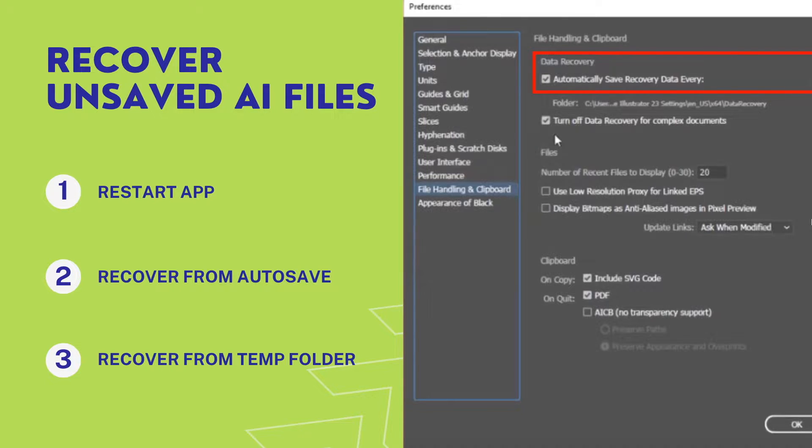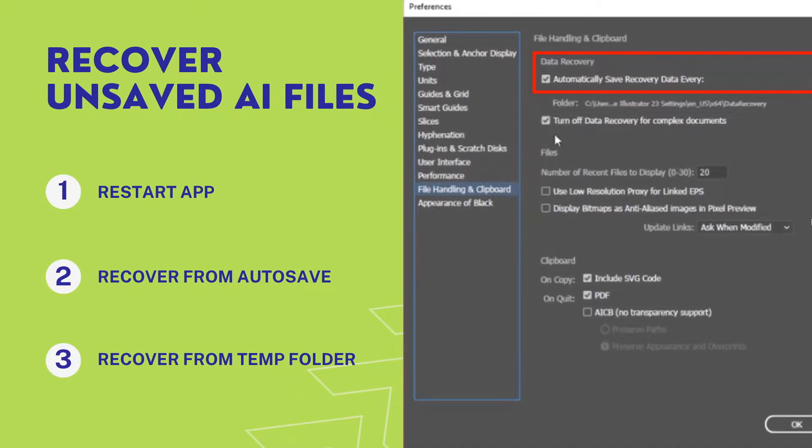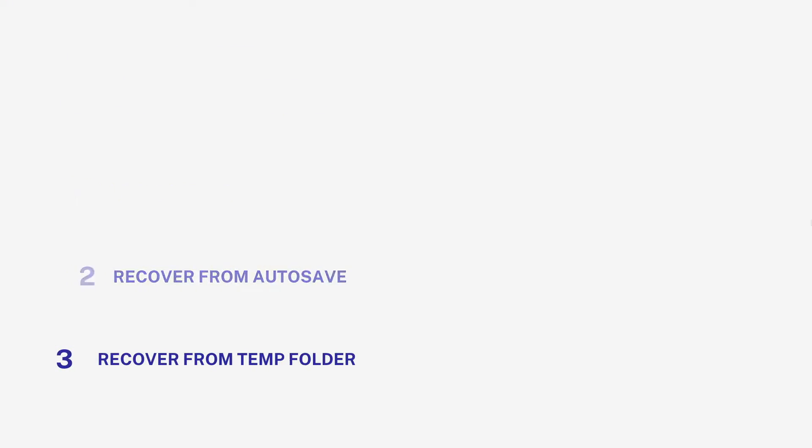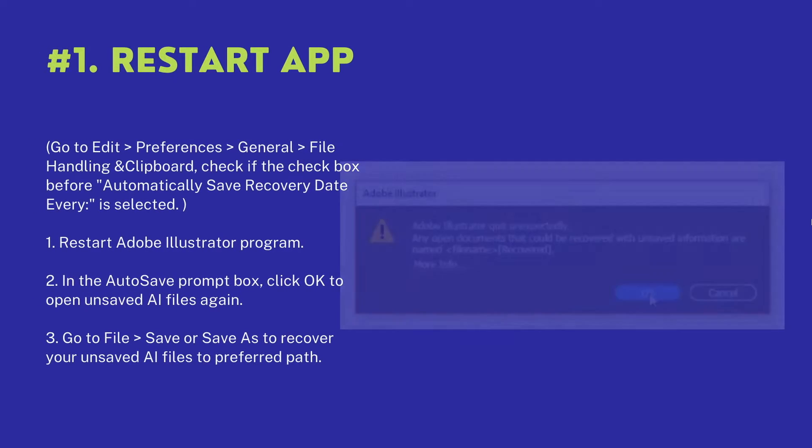There are three ways to recover an unsaved AI file, no matter your AI files are created in latest Illustrator 2024, 2023, CC, CS6, or earlier versions.